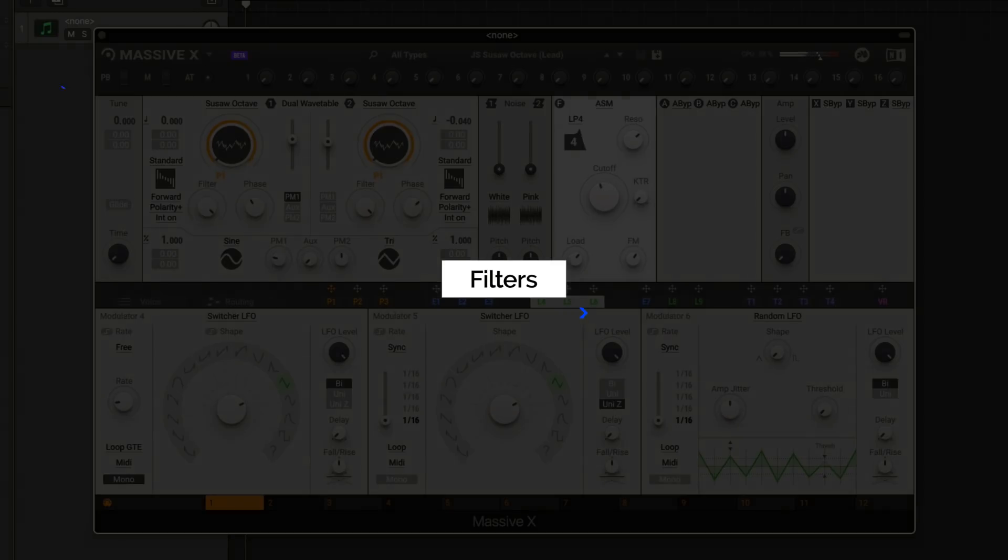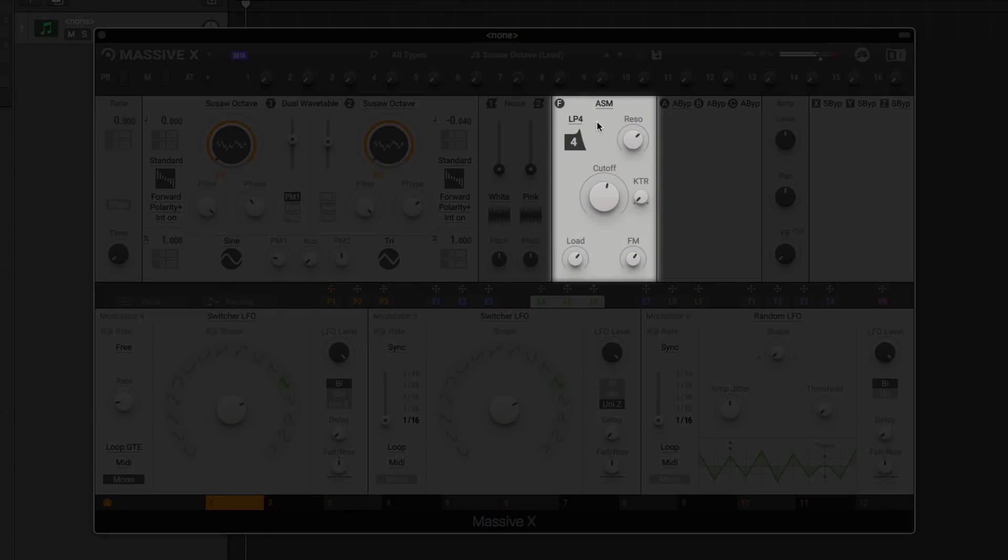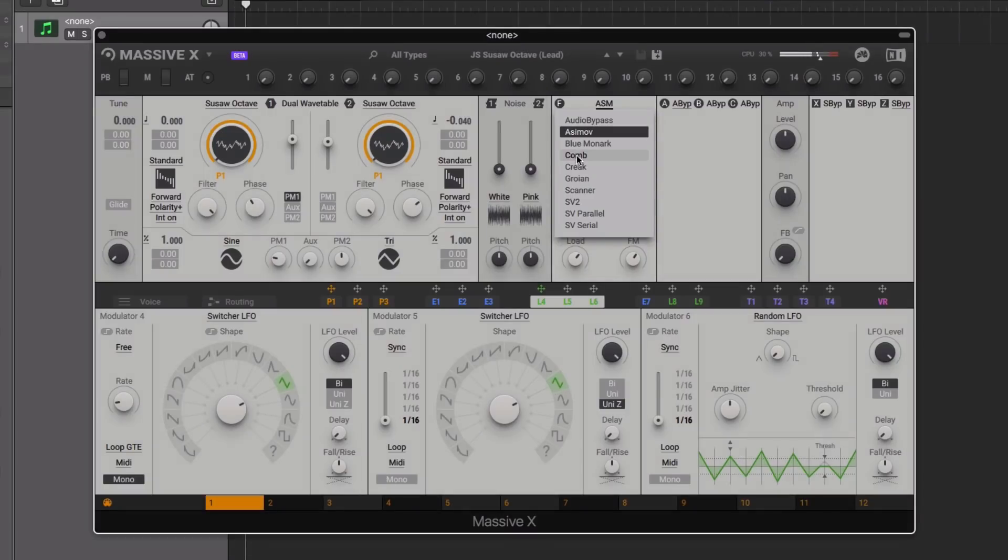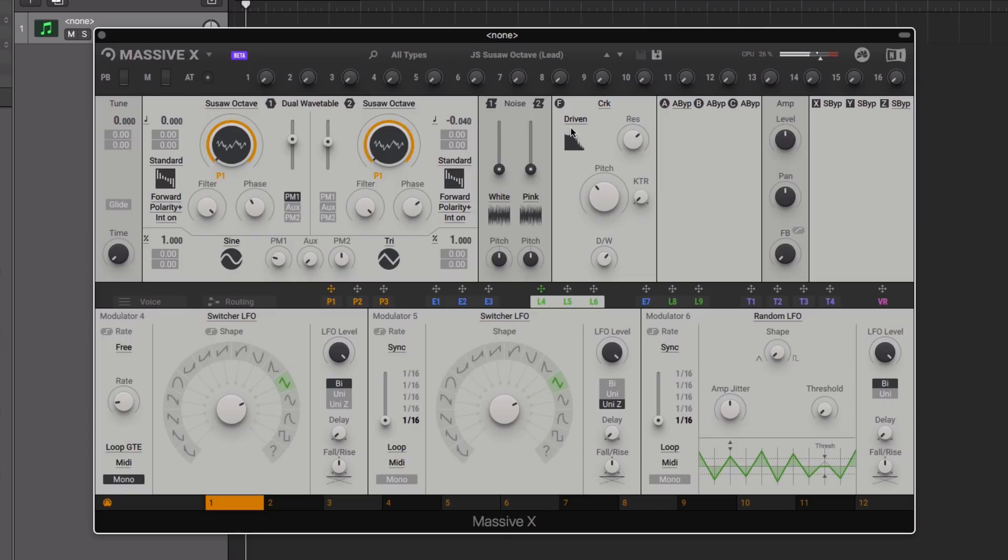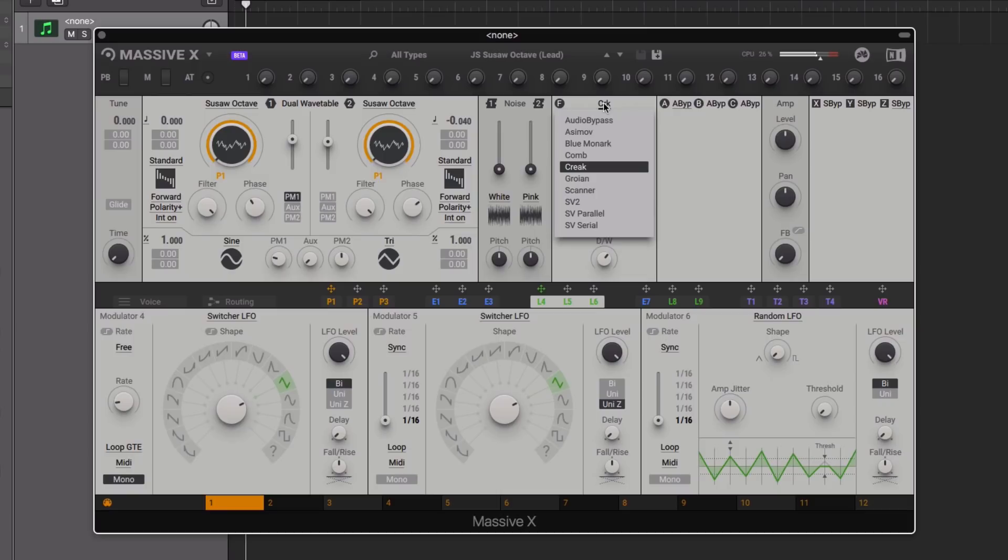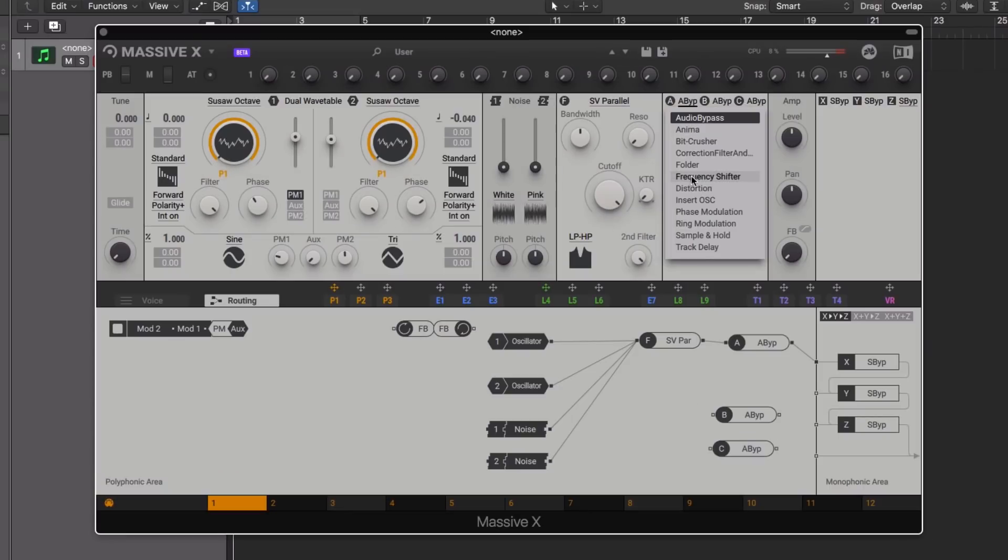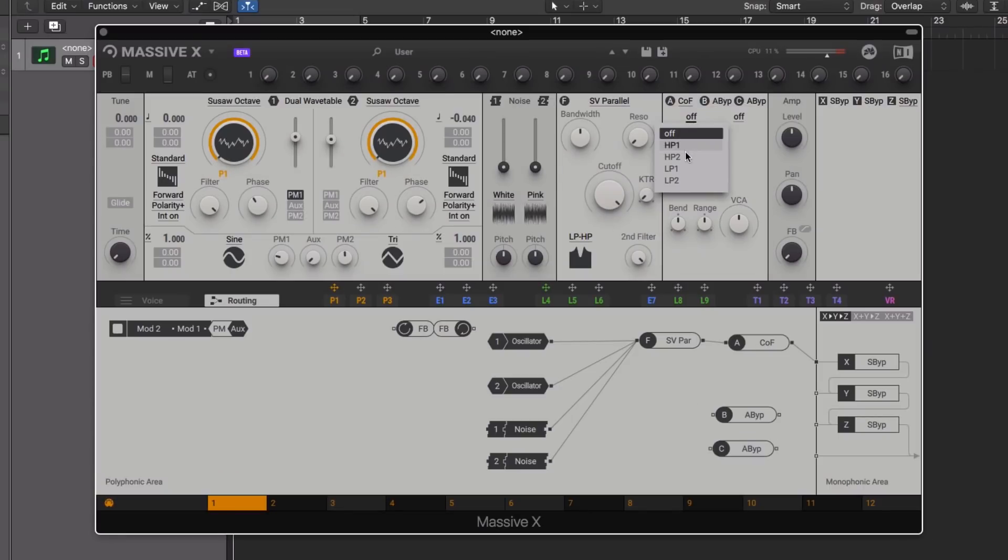There's now only one main filter in Massive X, featuring a series of new filter types, each one with its own additional menu controls and distinctive character. However, you're still able to set up dual filters, either via the state variable parallel or serial options, each providing a second filter, or in the insert section you'll see a correction filter.